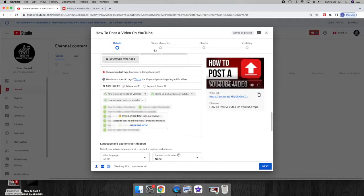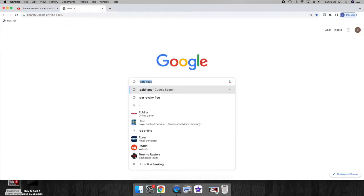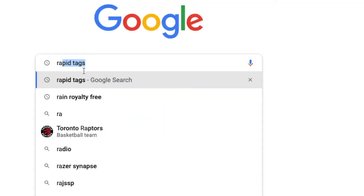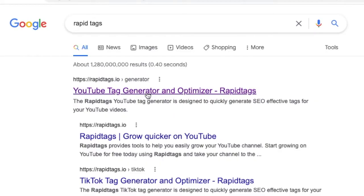I will be doing a video on TubeBuddy. If you want a free alternative, go into Google and type in rapid tags. Click the first link that says rapid tags YouTube tag generator.